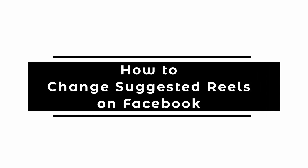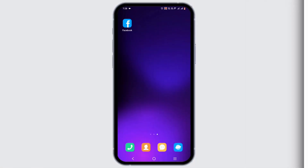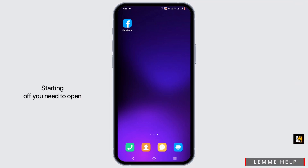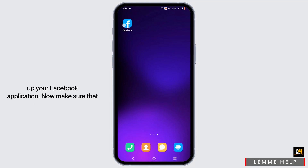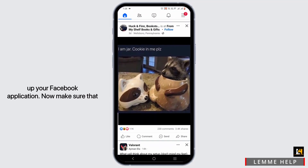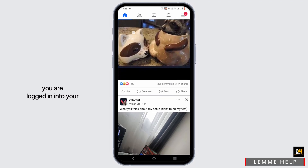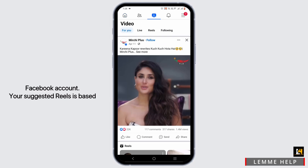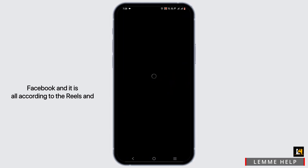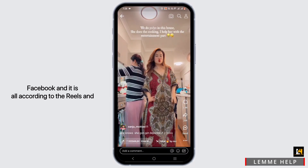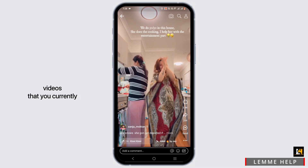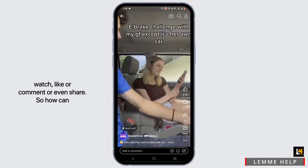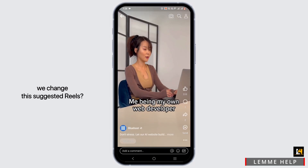Welcome to this tutorial on how to change suggested reels on Facebook. First, open your Facebook application and make sure you are logged in. Your suggested reels are based on the algorithm set by Facebook, which is determined by the reels and videos you currently watch, like, comment on, or share.